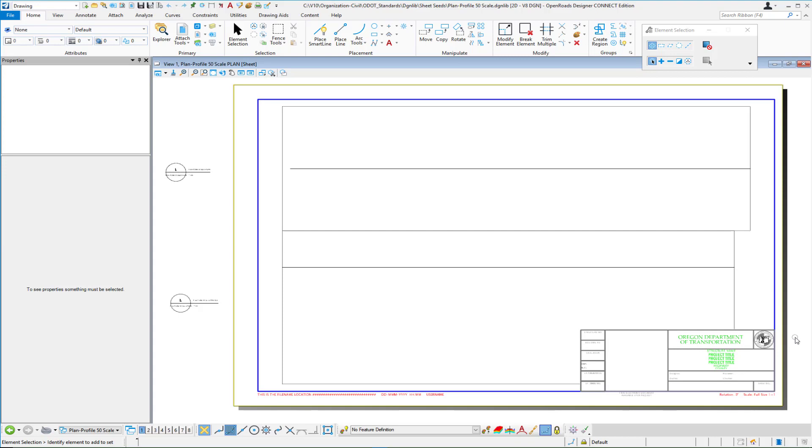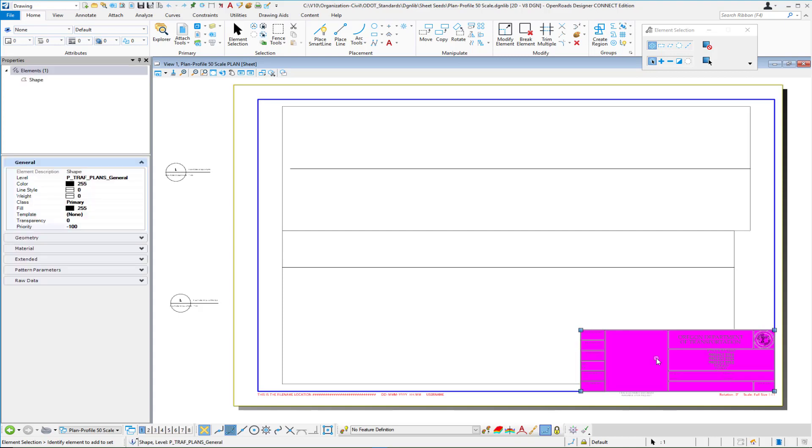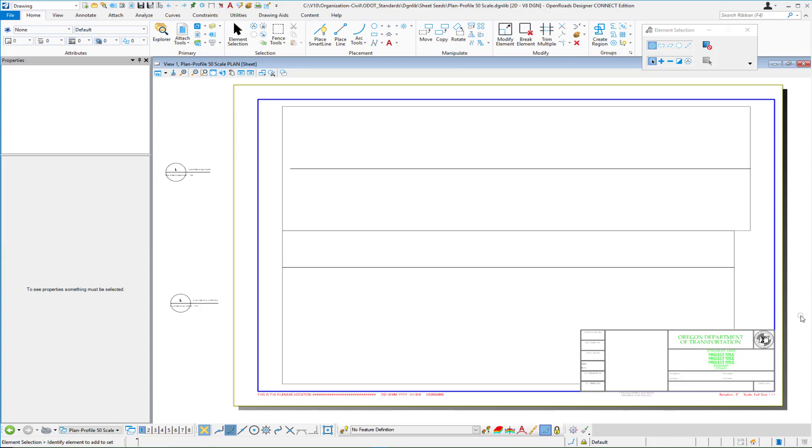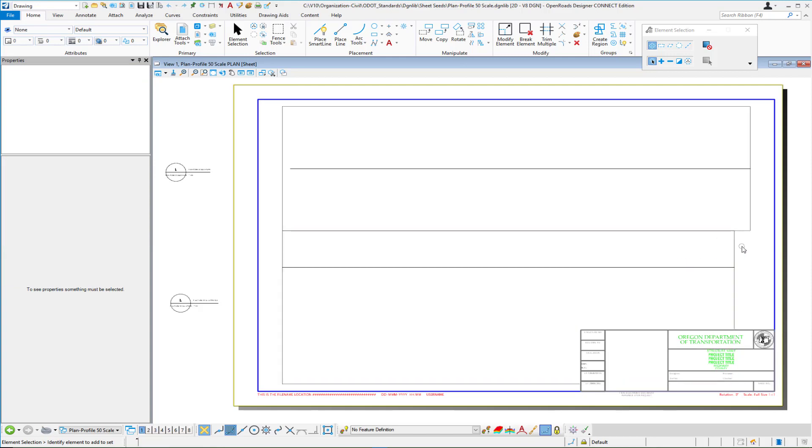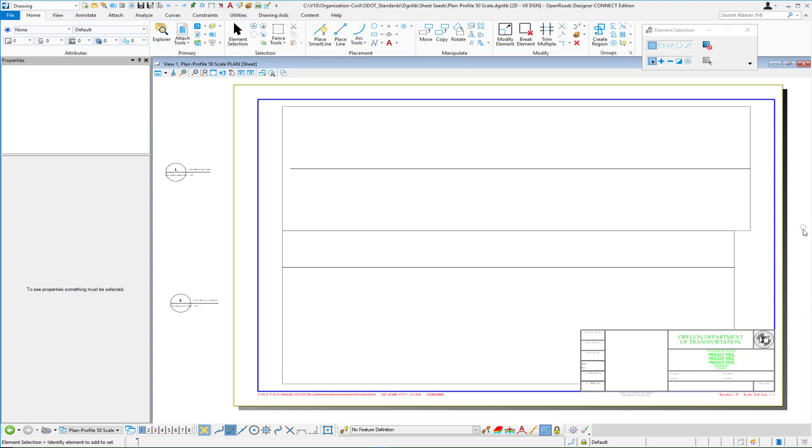And so here we have the same scenario we have the title block text and line work on top we have the shape set to priority minus 100 in this file so therefore it's underneath this text and line work and then we have the references set to minus one which means they draw underneath the active file and so this title block and this shape are in the active file therefore they have the higher priority and the references are set to a priority of minus one.